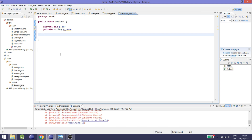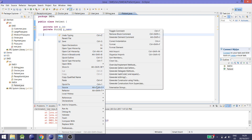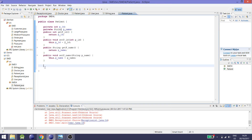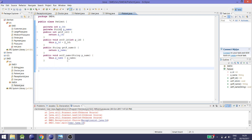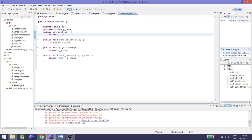Now let's create the getter and setter methods in the patient class. Right-click, click on Source, then click on Getter and Setter. Select all and click OK. We have created the getter and setter — they allow us to get the value of p-id or p-name from another class.